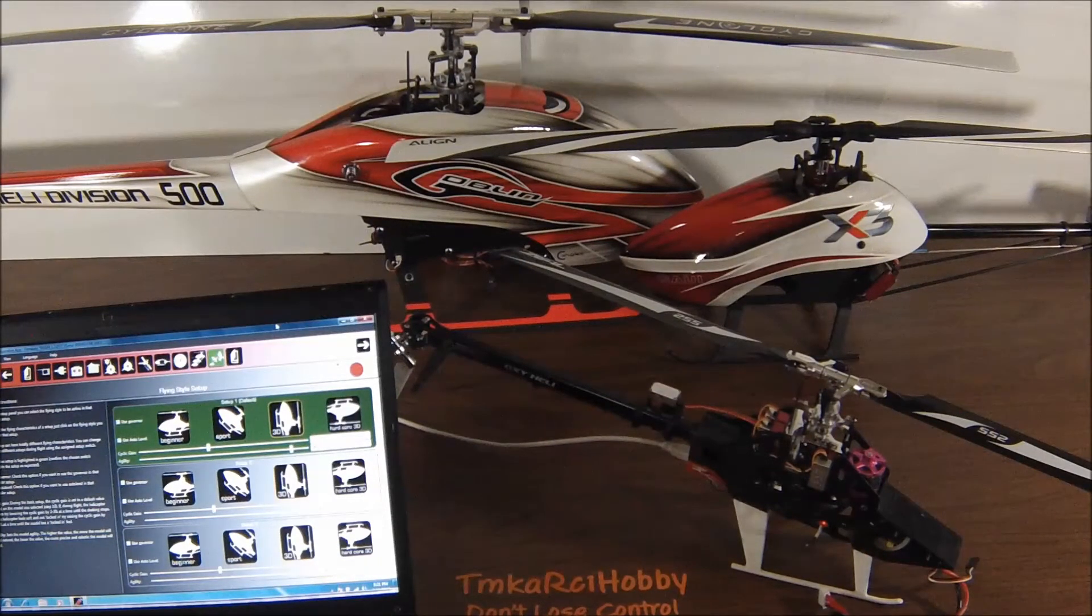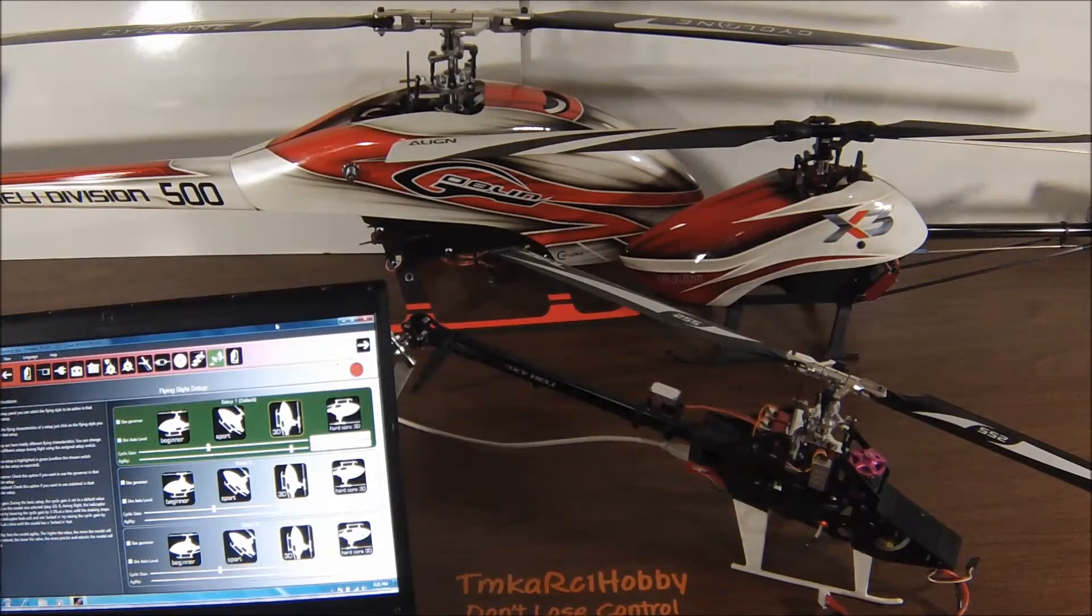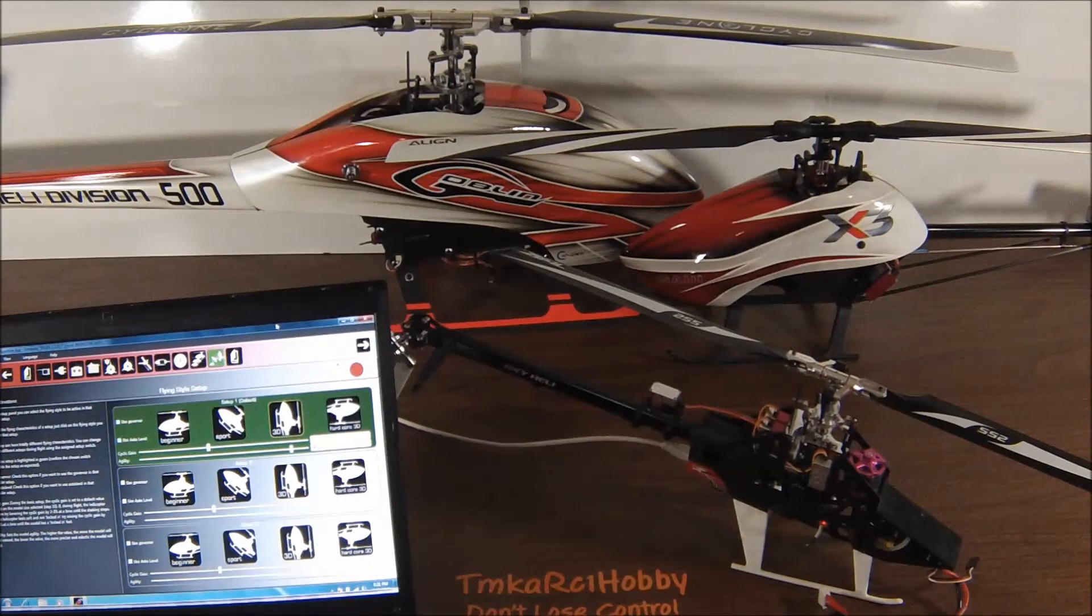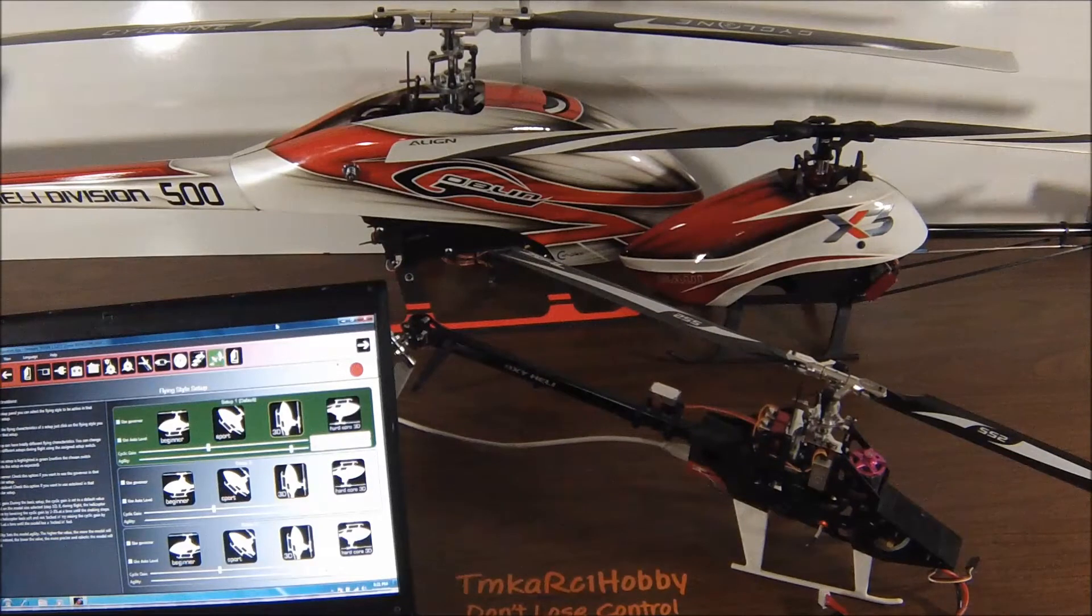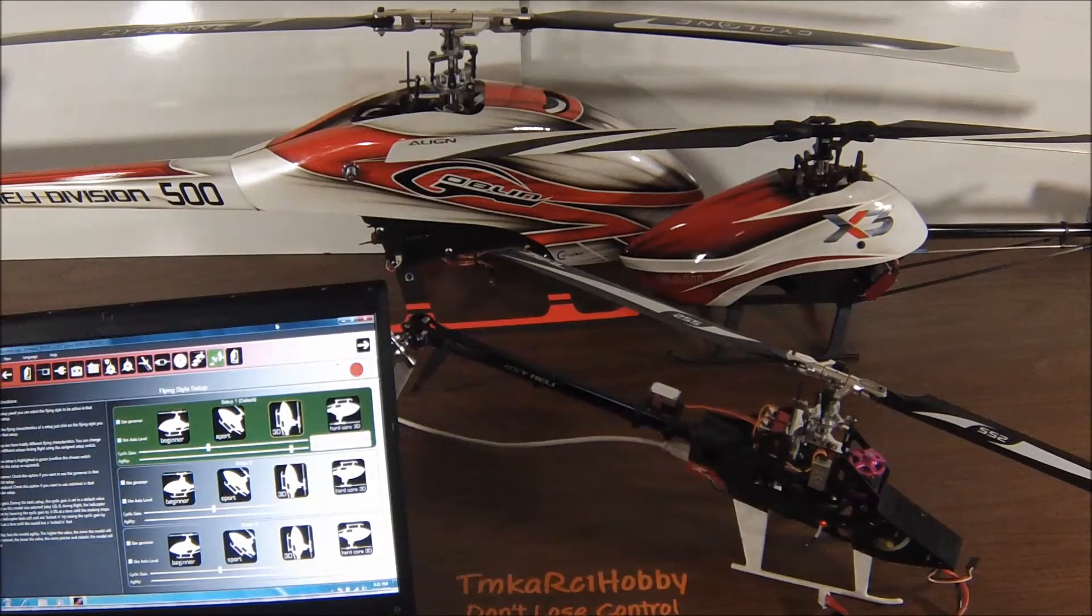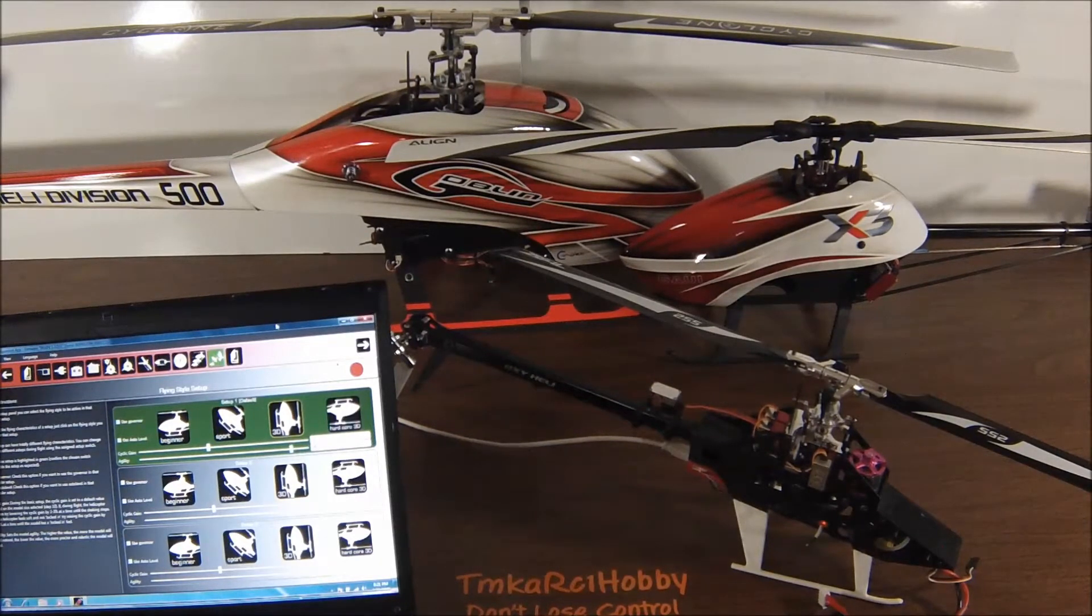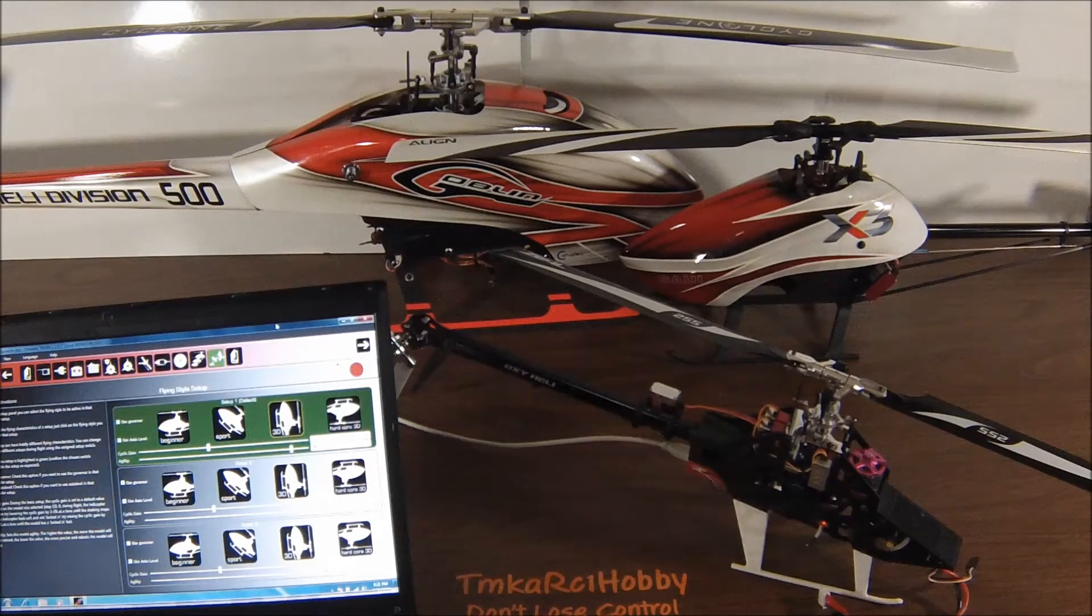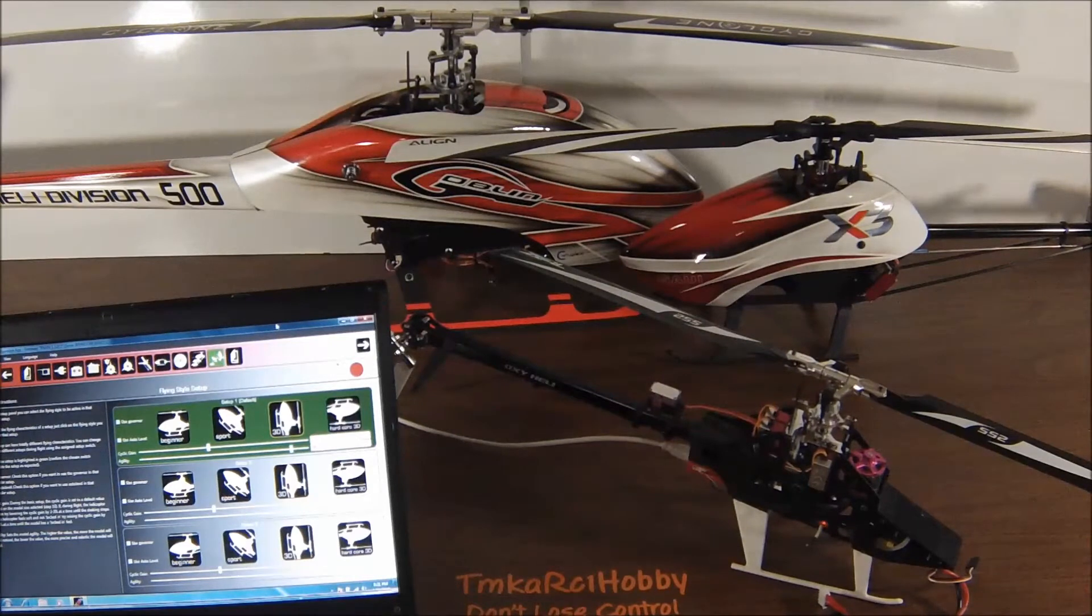And then you assign it to any three position switch you want. Again, if your radio has three positions, we'll cover the other one next. I use rudder dual rate because that's the easiest for me to grab in flight. You can use whatever you want.